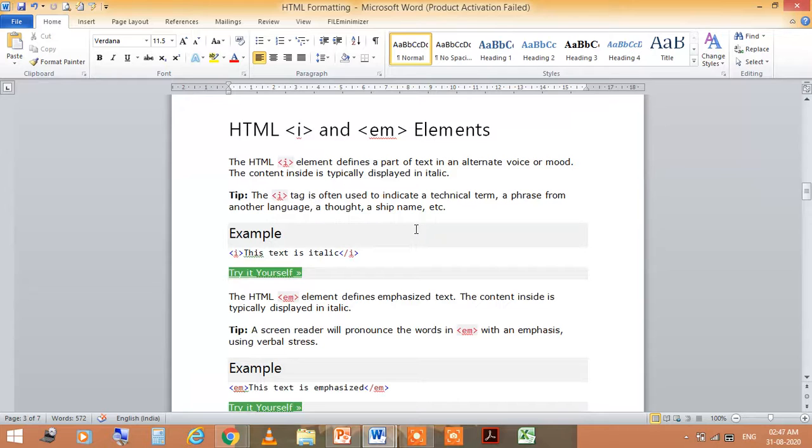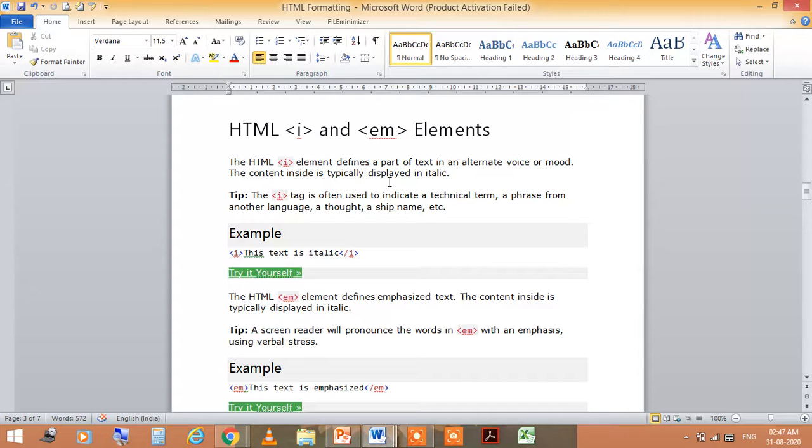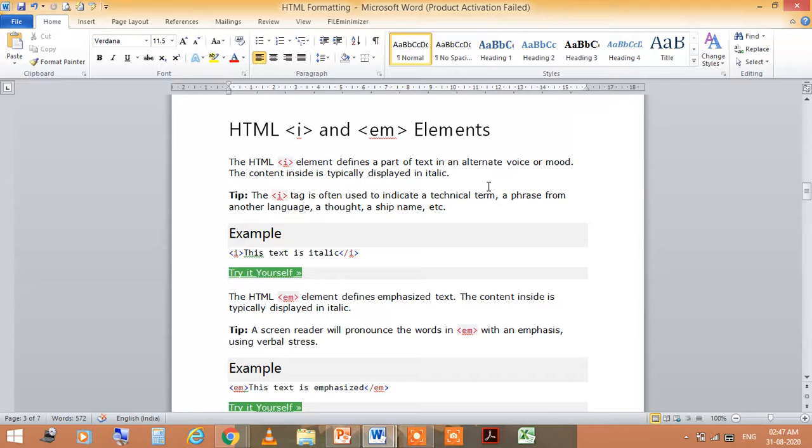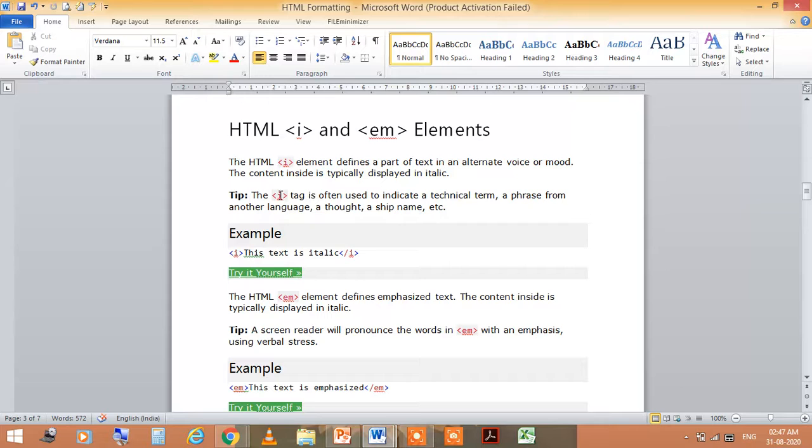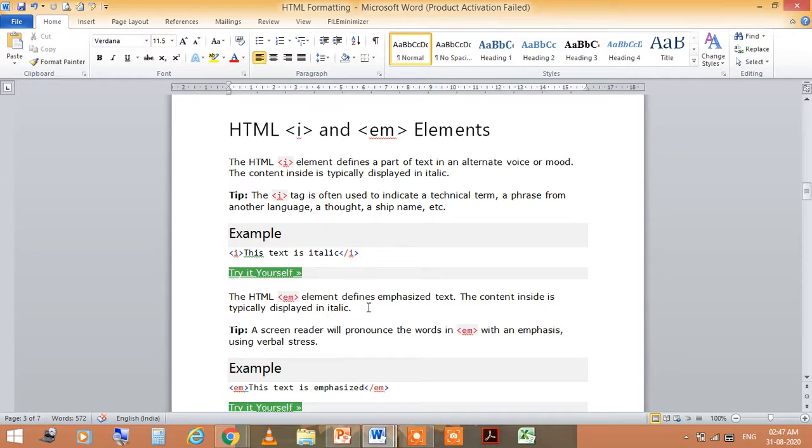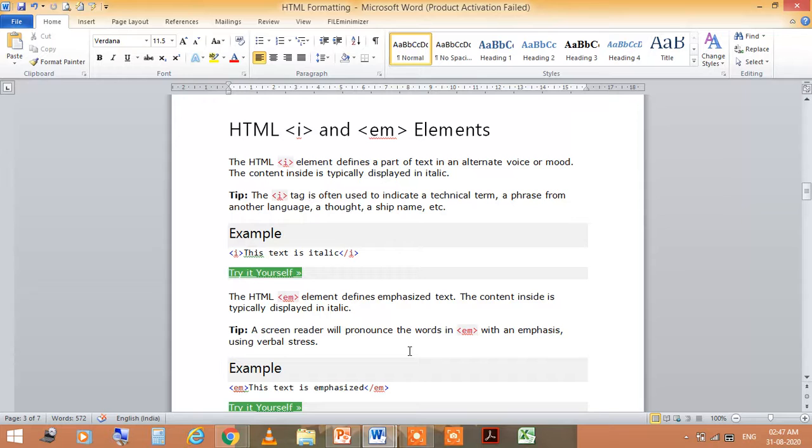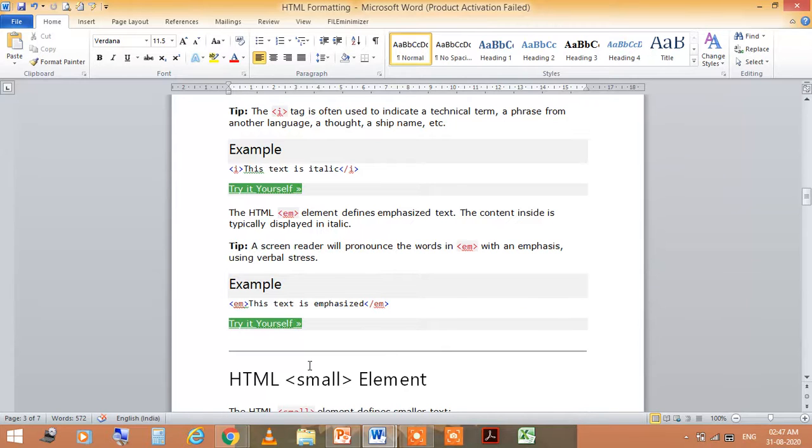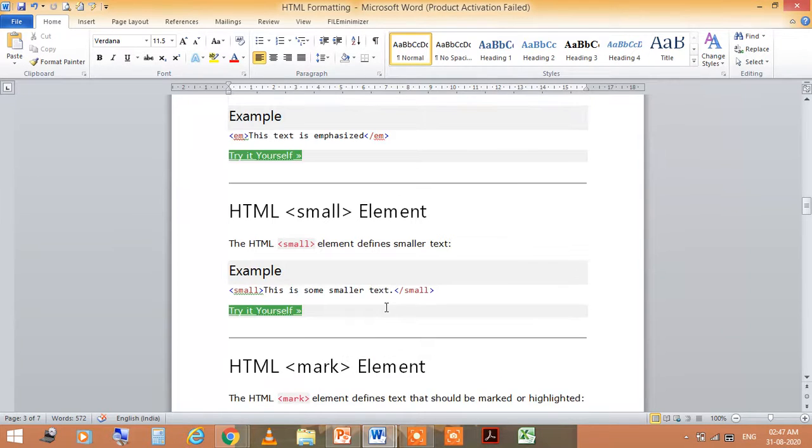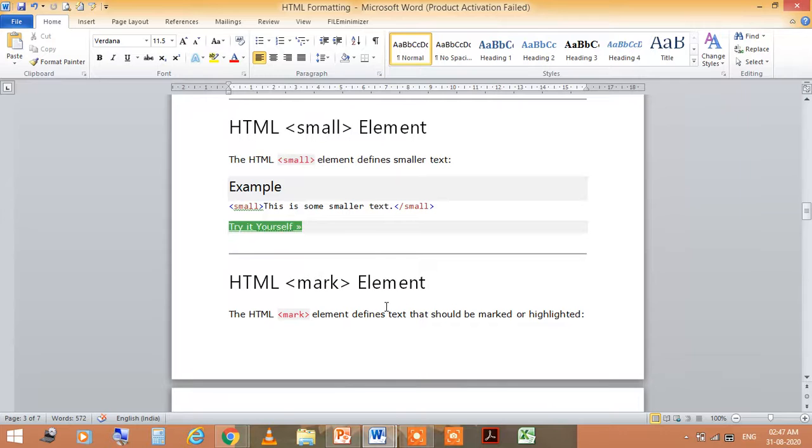HTML <i> and <em> elements. The <i> element defines a part of text in an alternative voice or mood. The content inside is typically displayed in italic. So here you write <i> and close with </i>. The HTML <em> element defines emphasized text. The content inside is typically displayed in italic. Example: this text is emphasized.